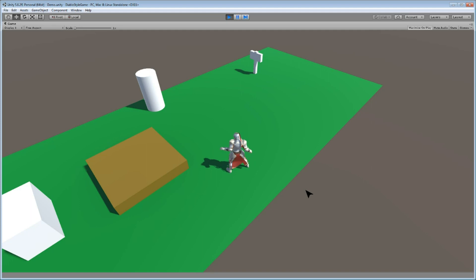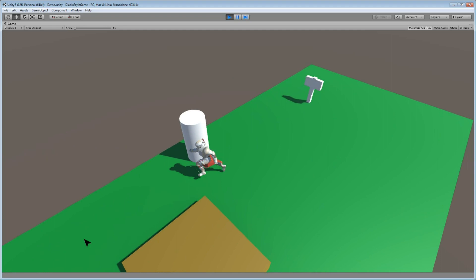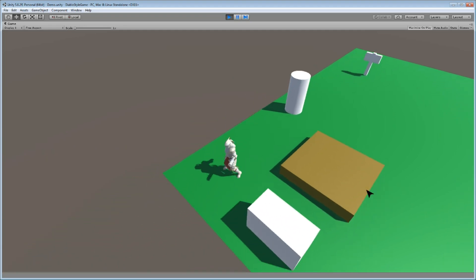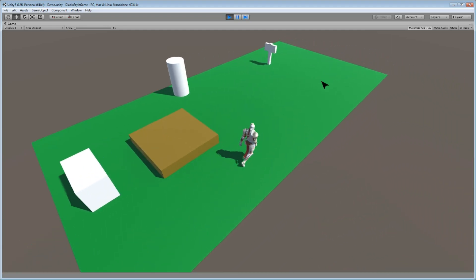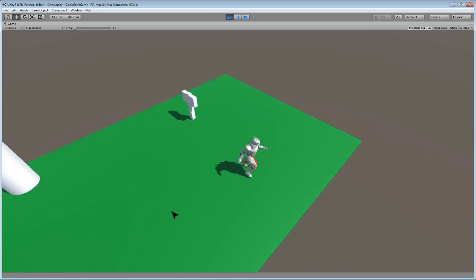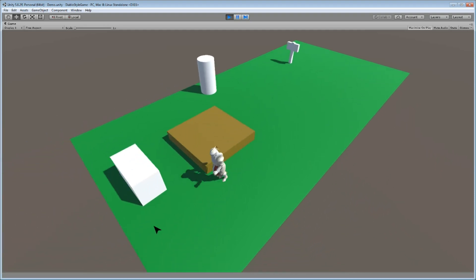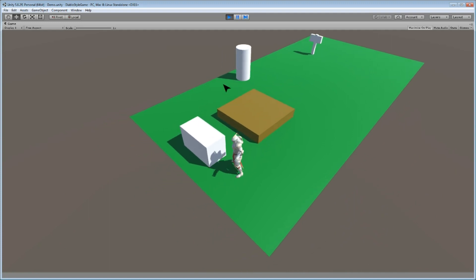Hey guys, my name is Octoman and this is part 7 of my Diablo style RPG game series. In this part we will take care of running with our character while we are holding down the Shift key. You can use any other key if you like, but usually the Shift key is a running key, so that's what we're gonna create right now. Let's get started.